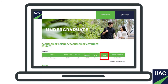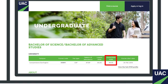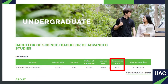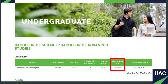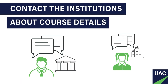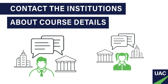Some course descriptions indicate a guaranteed ATAR. This means that if you receive an ATAR equal to or above this guaranteed ATAR, you're guaranteed an offer to that course. Contact the institutions offering the courses that interest you for more information.